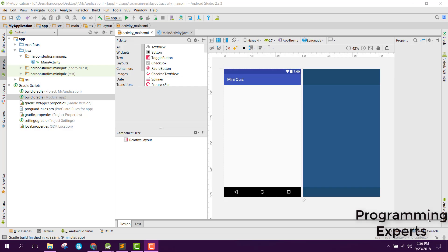Welcome to my another video on Android app development. This will be part 3 of my video series on mini quiz app using Firebase in Android Studio. In our previous part we had done the Firebase part of our video series, and now in this video I will be doing the layout of our app.